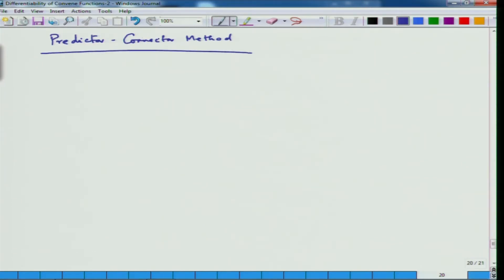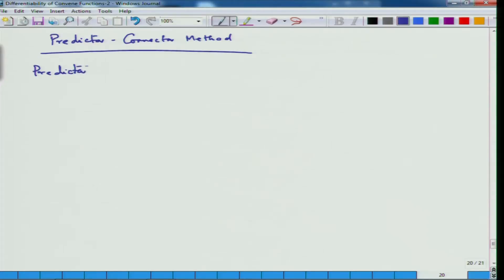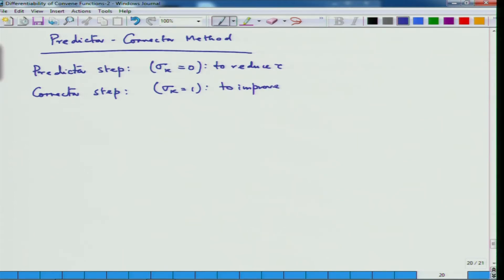In the predictor-corrector method there are two steps: the predictor step and the corrector step. In the predictor step, sigma_k at every predictor step equals 0 — the idea of this step is to reduce tau. In the corrector step, sigma_k equals 1 — the idea is to improve the centrality, forcing things more towards the central path.